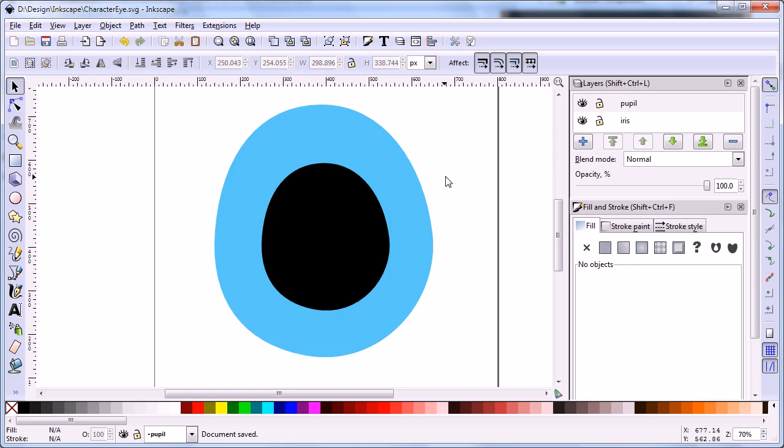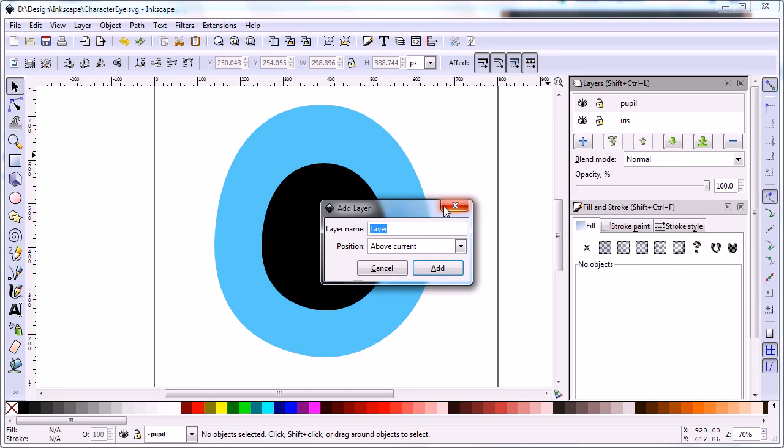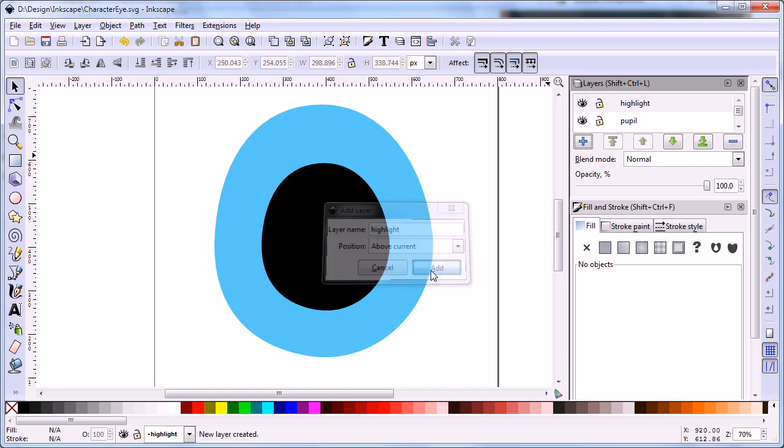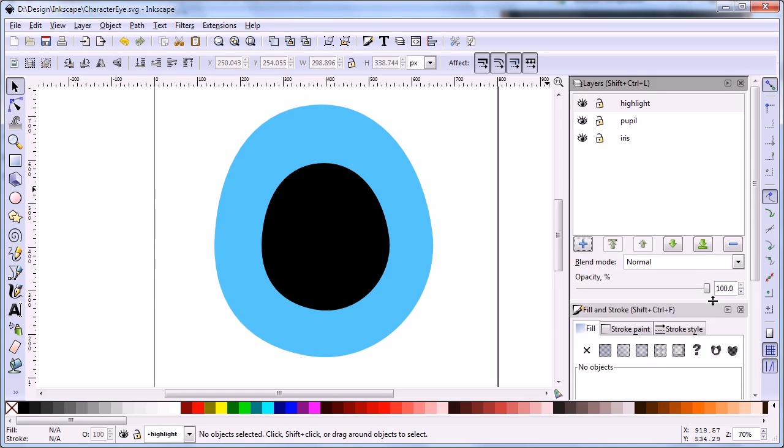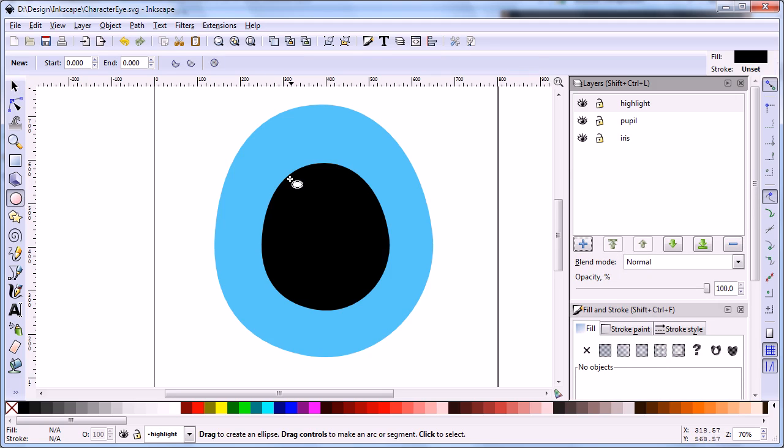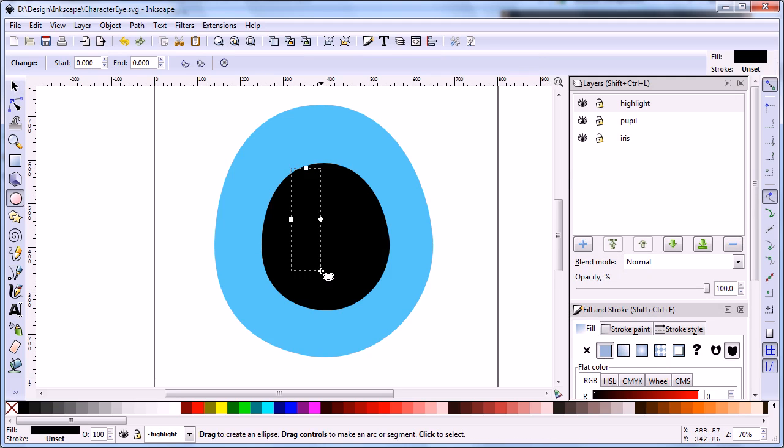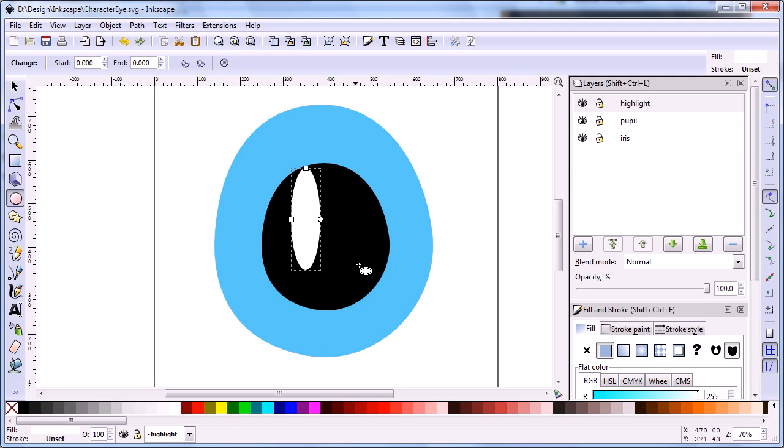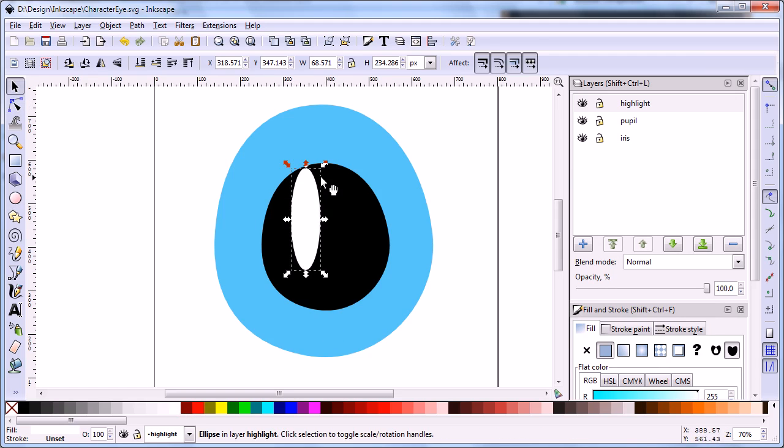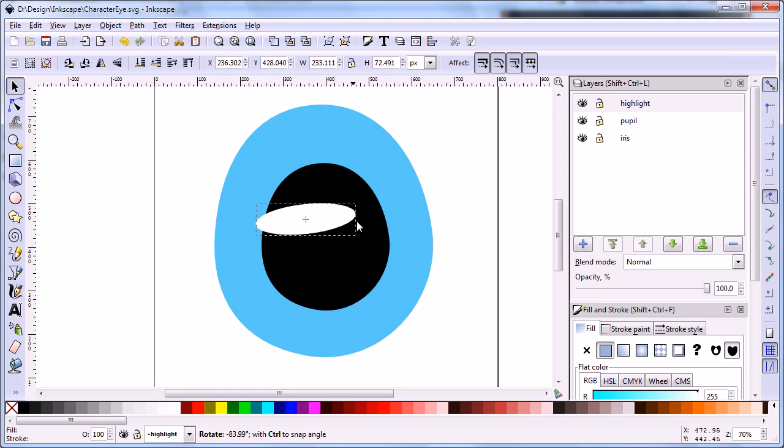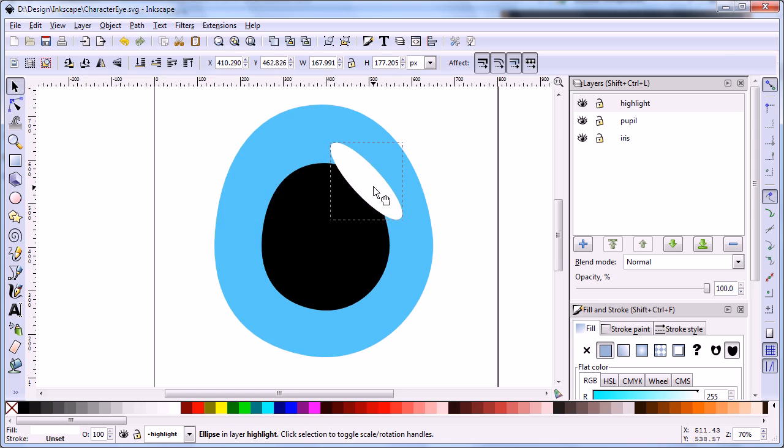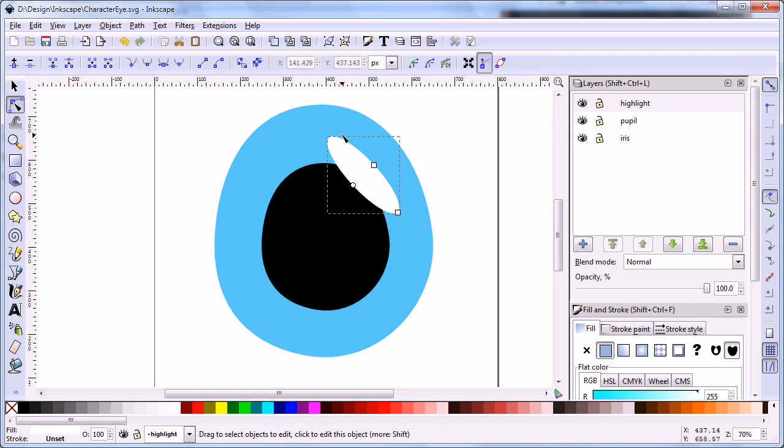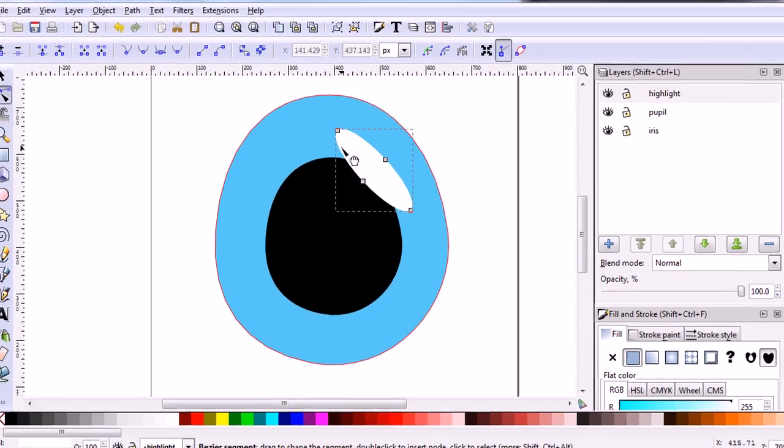In the next step, we are going to add some highlight shapes to make the eye becomes shiny. Draw a wide ellipse. Then use the edit path tool to create a shape that looks like a pea.